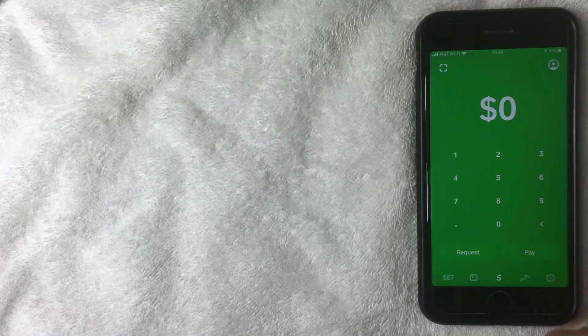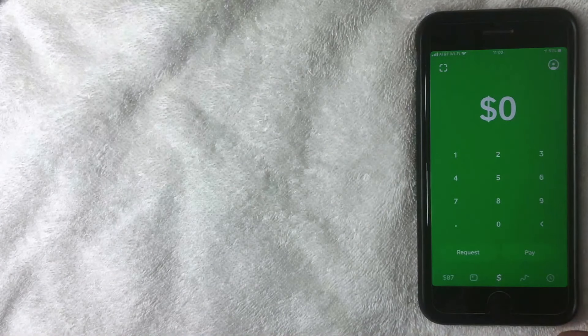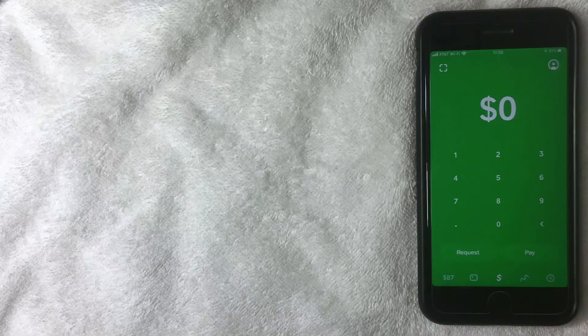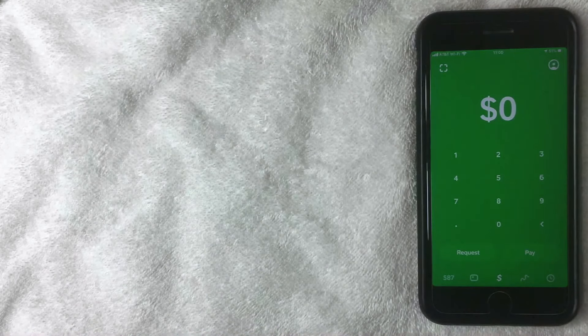I went ahead and opened up the app and this is the home screen. Here you can request money, pay money, and do various other things with your Cash App. But what we're talking about today is how to change or reset your PIN number.